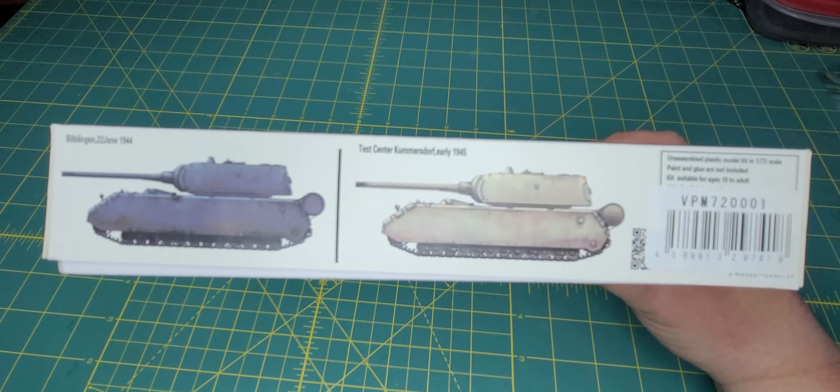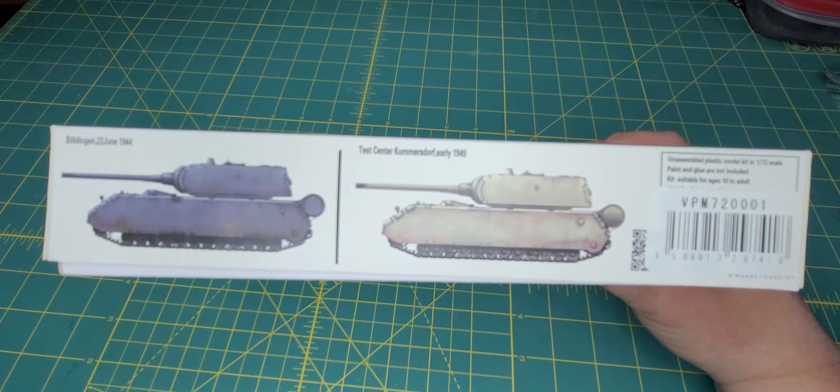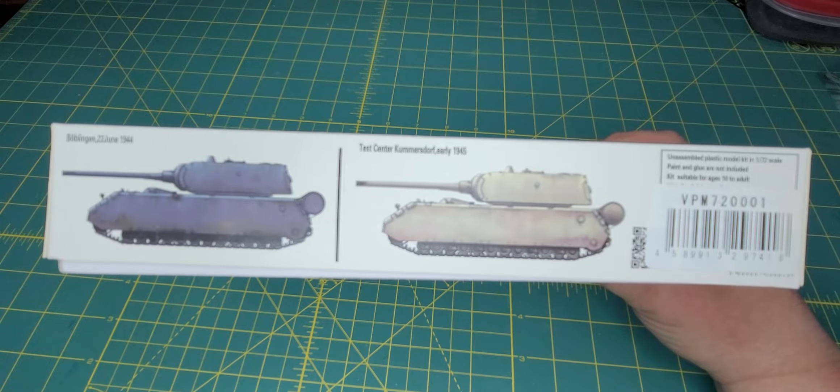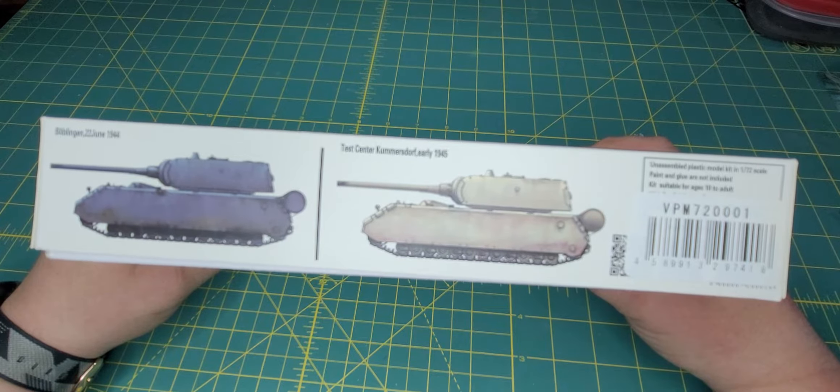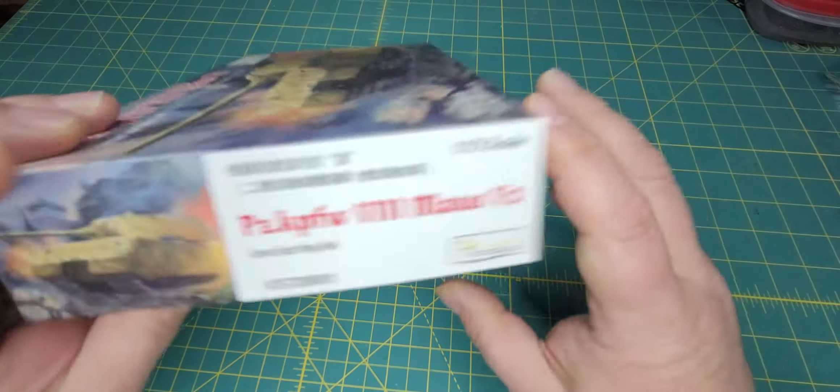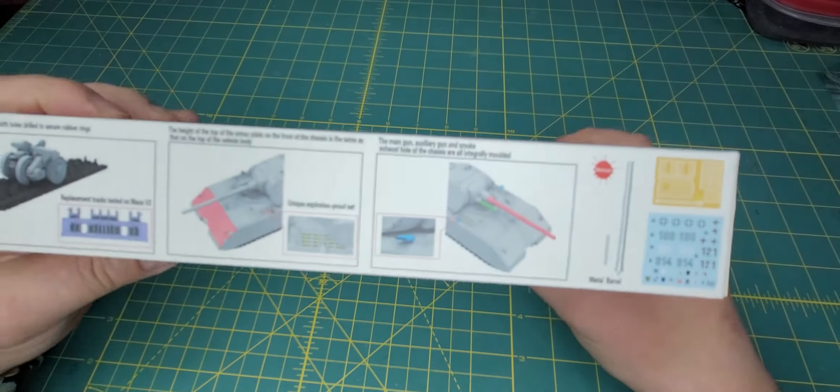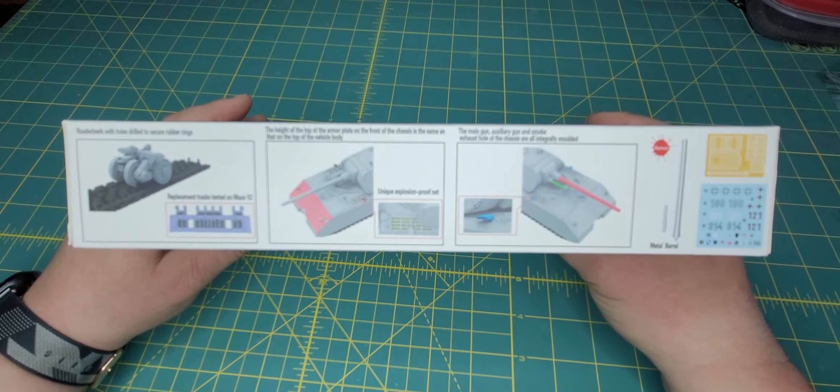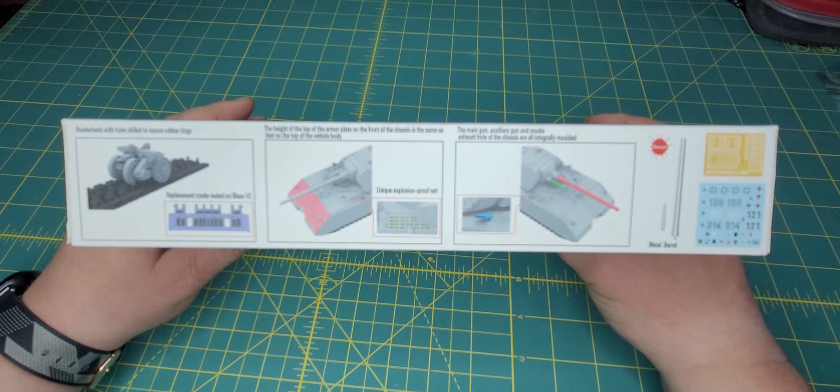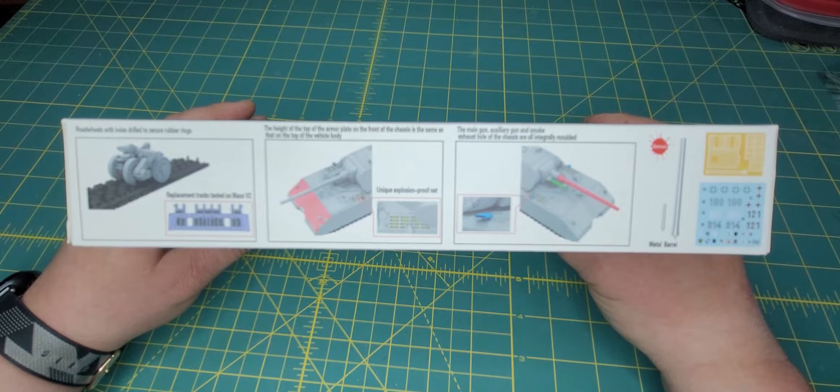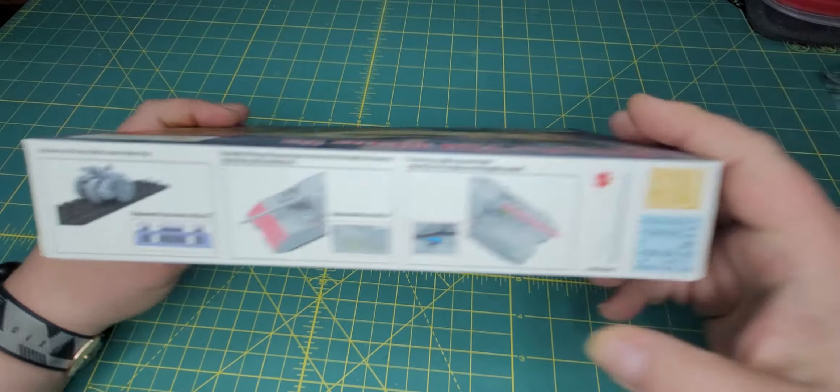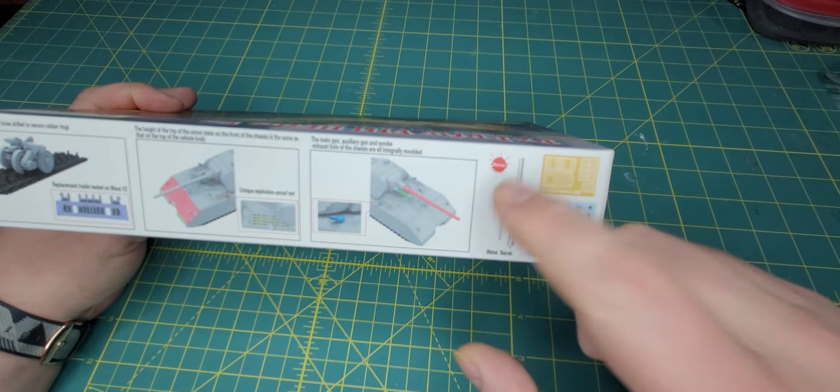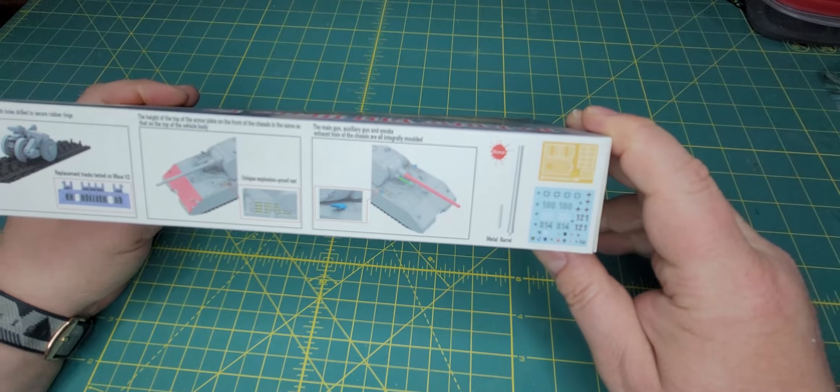I know that they did have a turret and they did have a chassis that actually moved and everything. Anyway sir, there's your side and of course all the nice stuff on the inside to show you what's on the inside and in the kit.